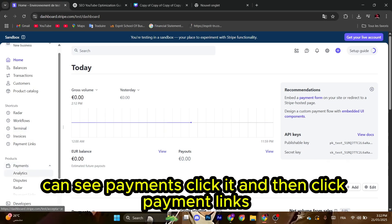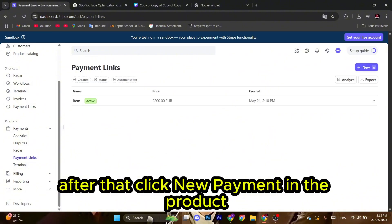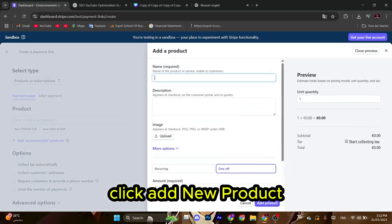You can see payments—click it and then click payment links. After that, click new payment. In the product section, click add new product and name it, for example, 'fund'.